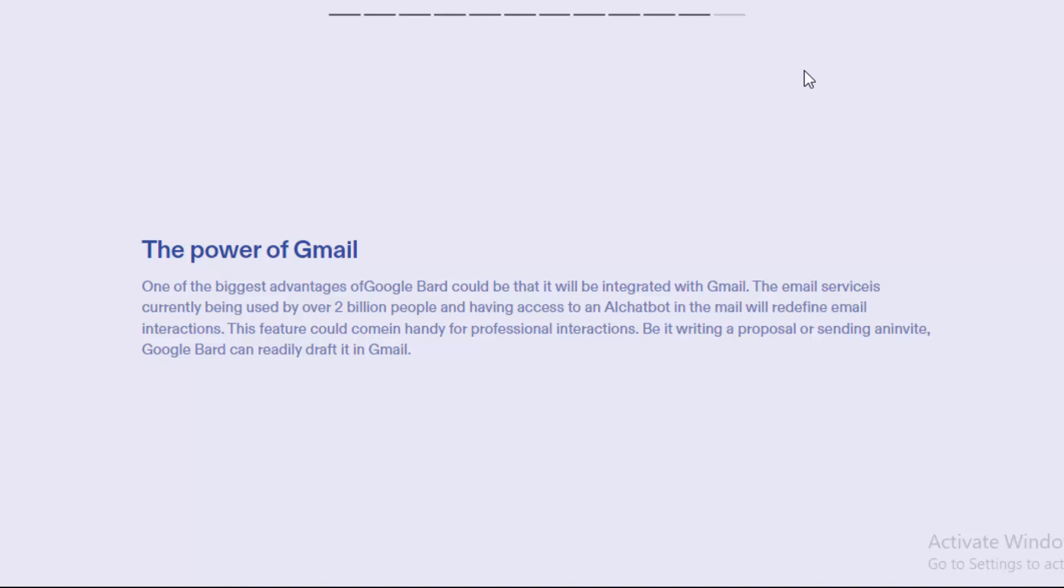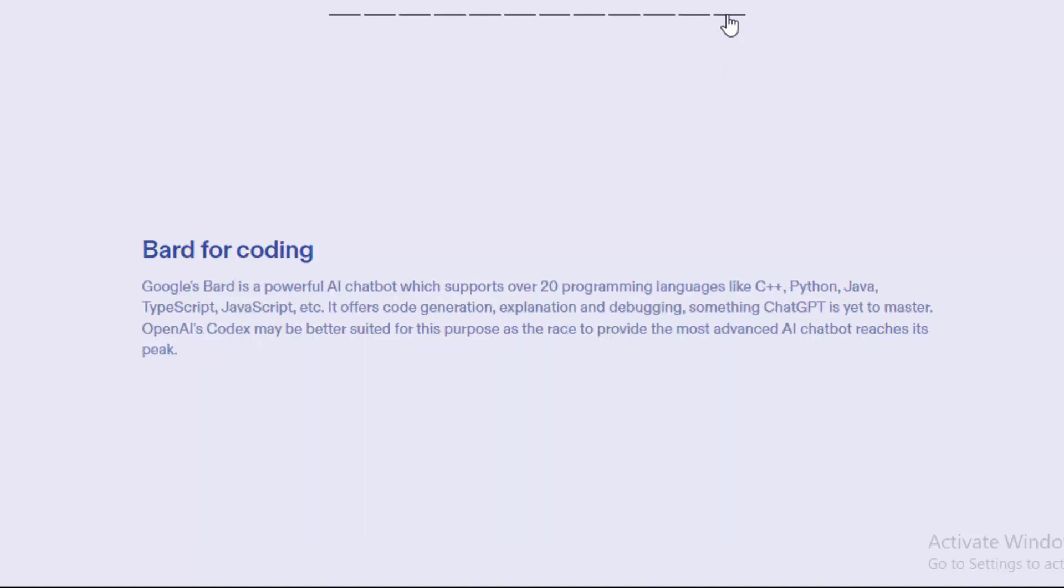This feature could come in handy for professional interactions, whether it's writing a proposal or sending an invite. Google Bard can really draft an email in Gmail.